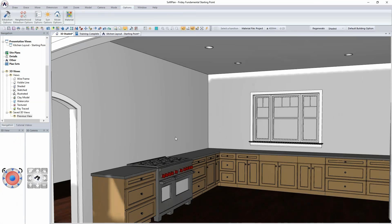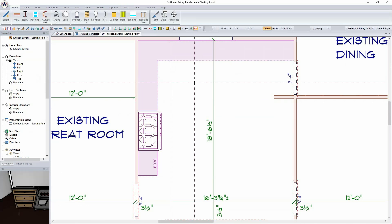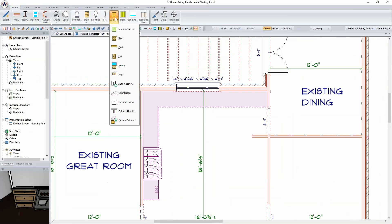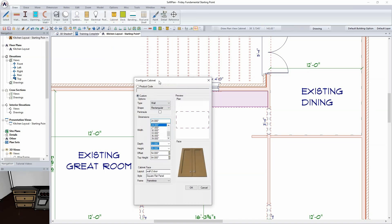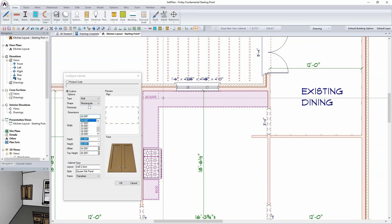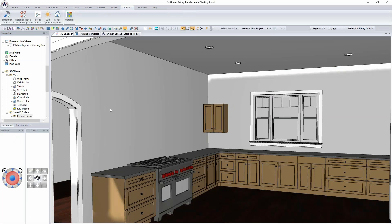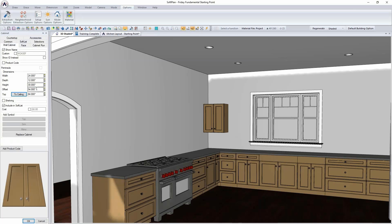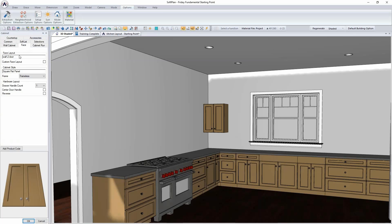Now we'll deal with the upper cabinets. Inside the plan view, I'll click Draw, then Cabinet, and select a wall cabinet. I'll pick a 24-inch width, 30 inches in height, and click to snap it into the corner. As I view this inside 3D, I can see the cabinet — the design will call for another box cabinet on top of that.